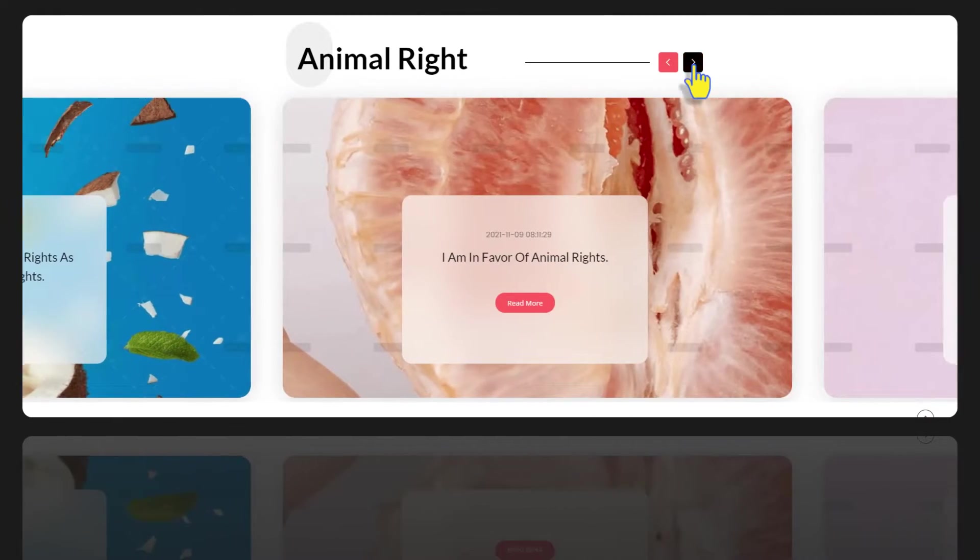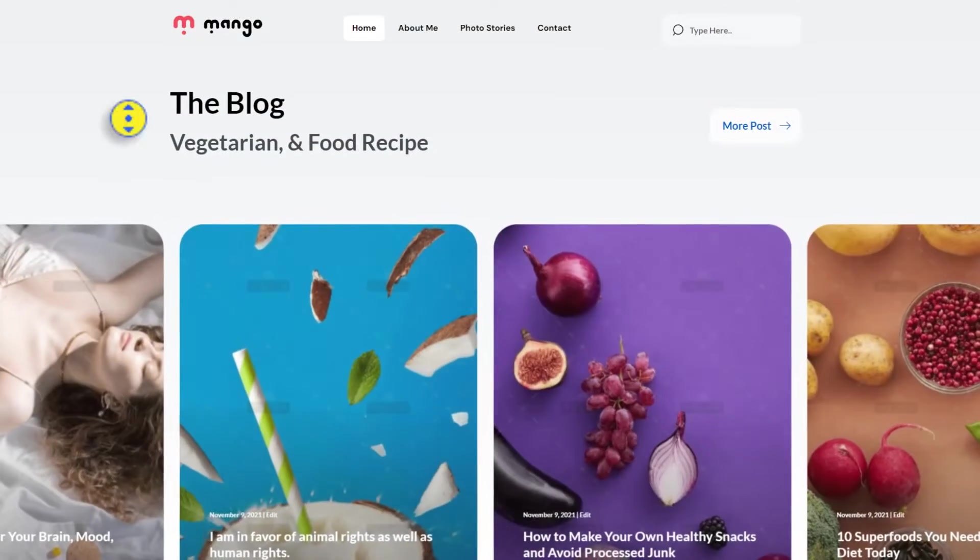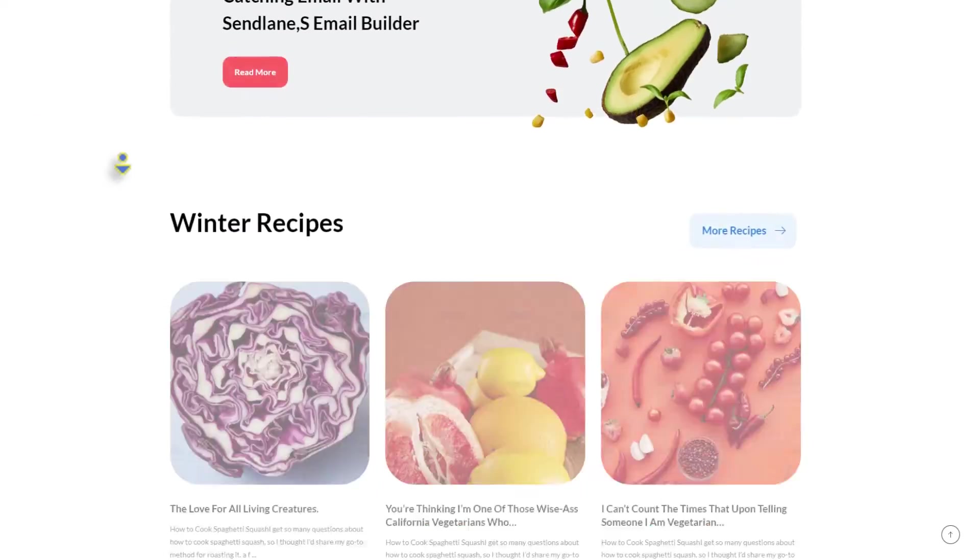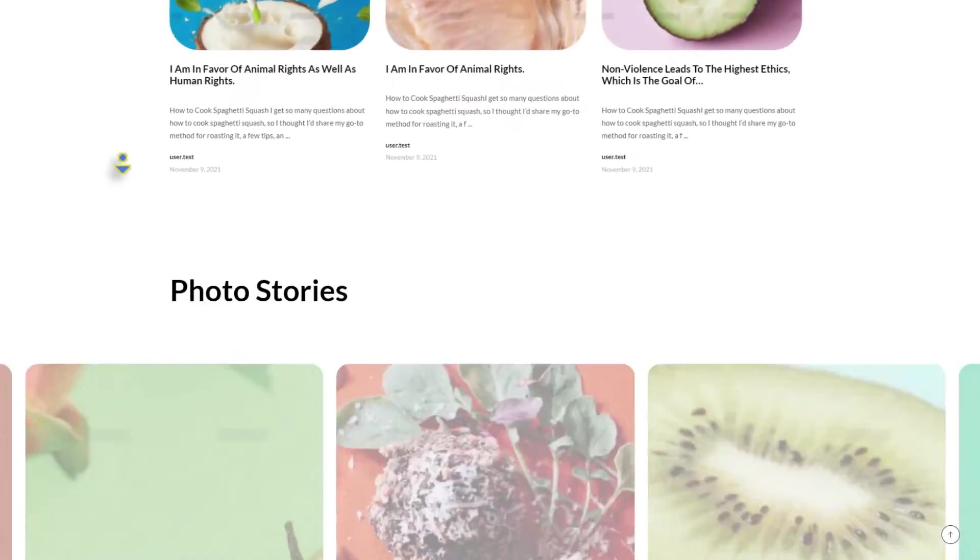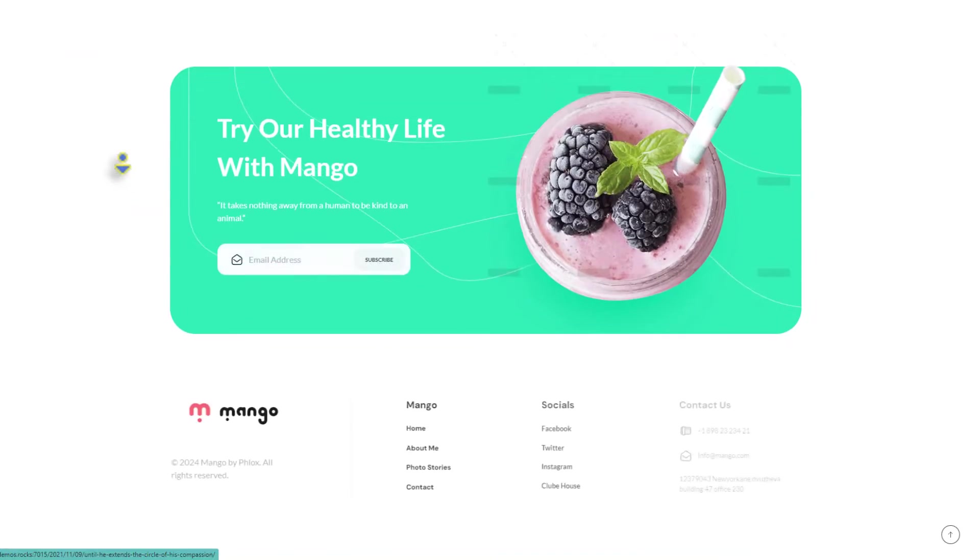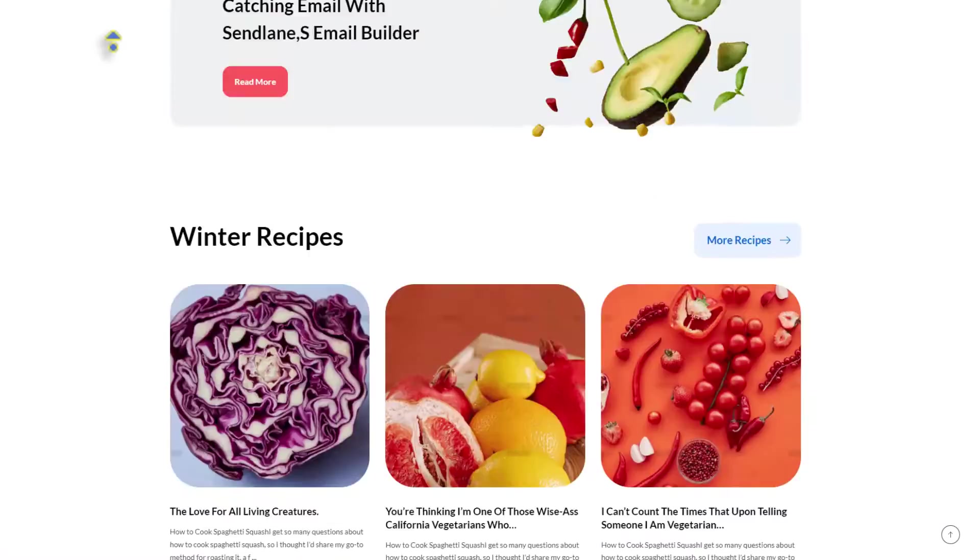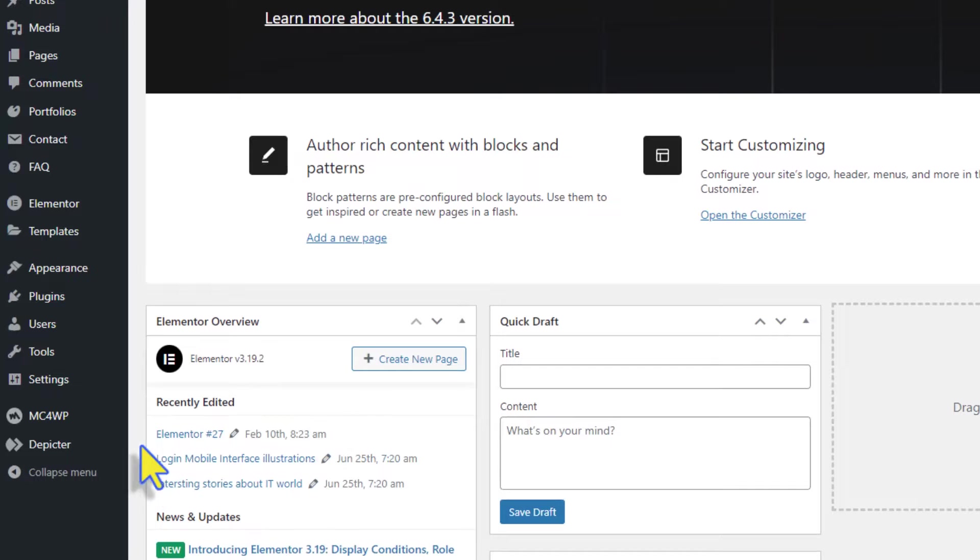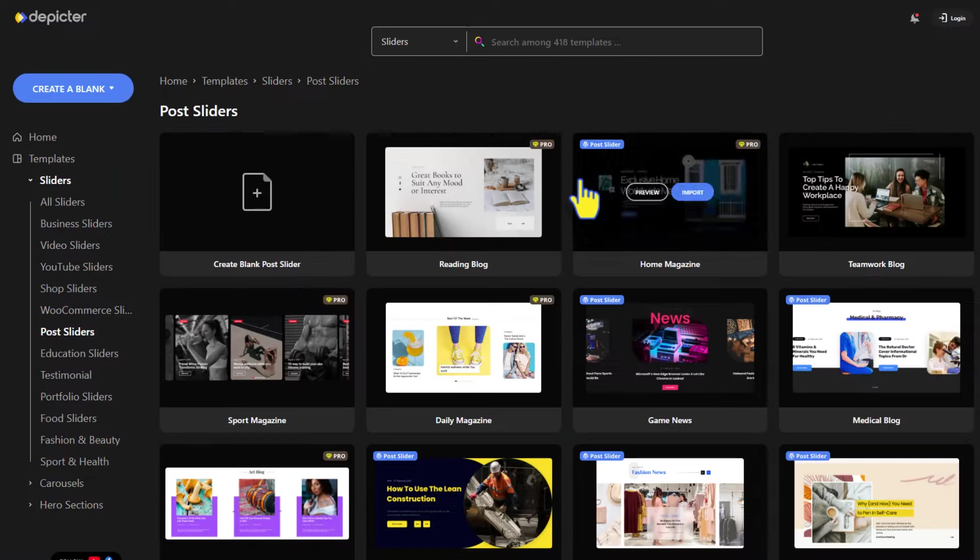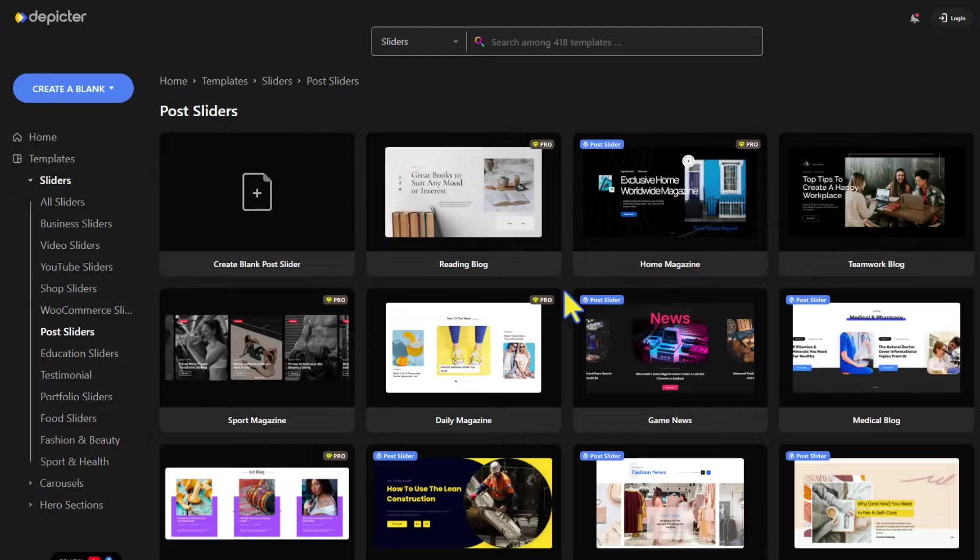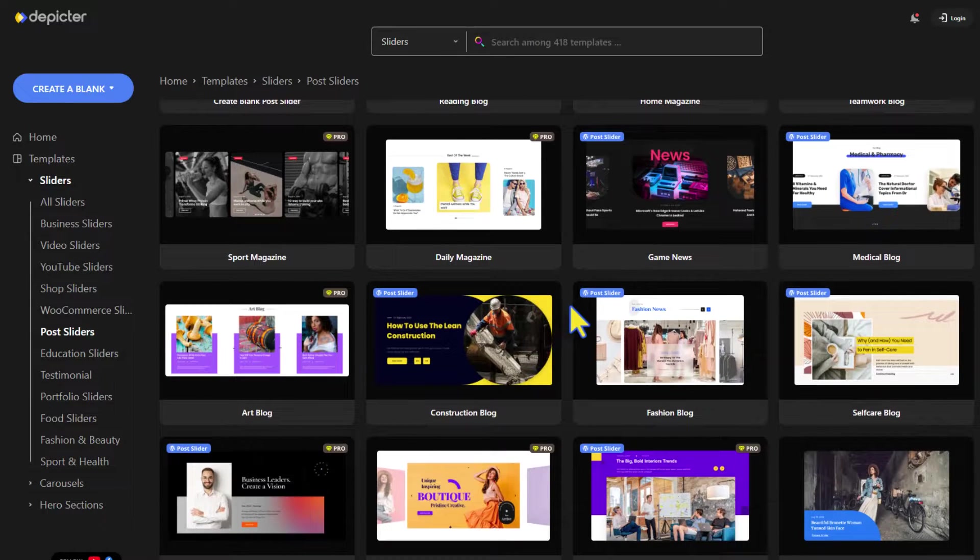Alright, this is the website that we'll be putting our hero section post slider and category sliders in. Let's start in WordPress dashboard. Head to the Pitcher and choose the post slider category. We're going to choose a post slider template.